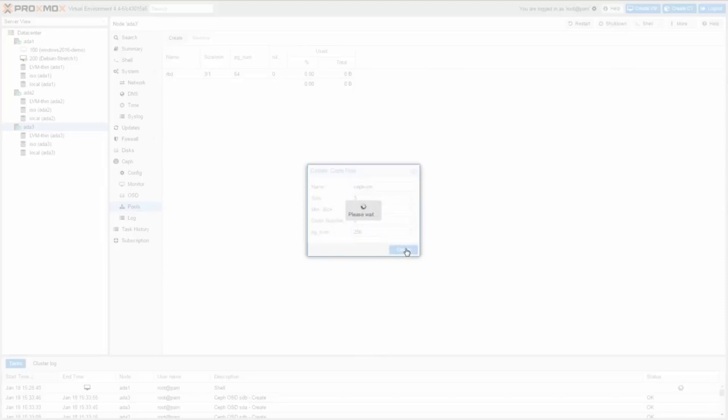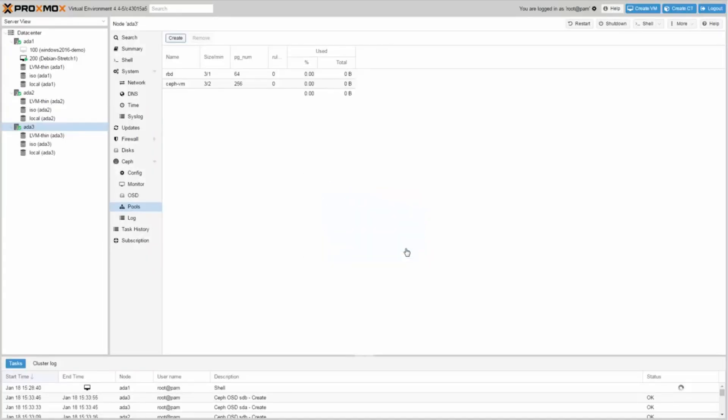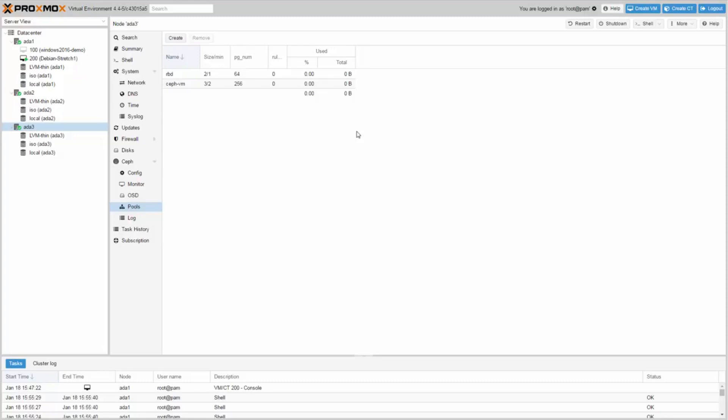Be careful when choosing the number of placement groups. You can easily increase the number later but you never can reduce the number. Before starting, calculate the right number for your expected use case with the calculator on the Ceph website. Check Ceph.com.